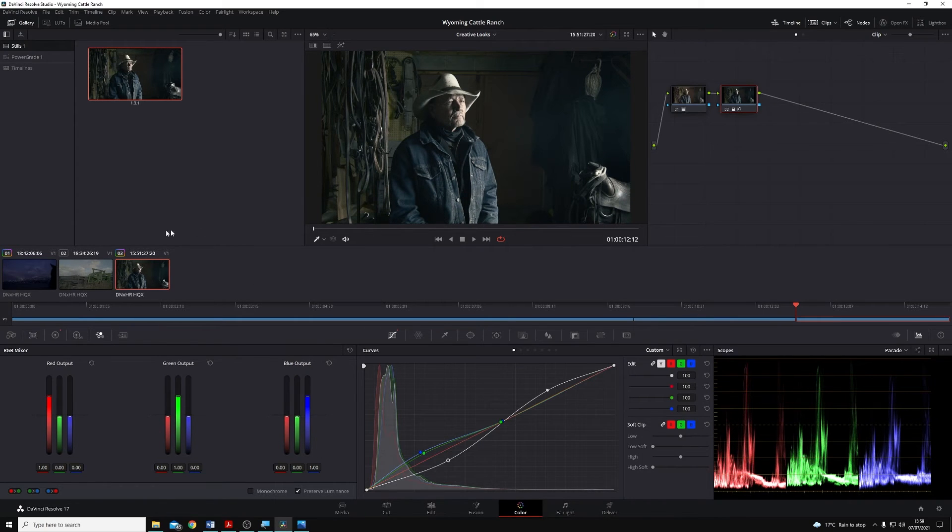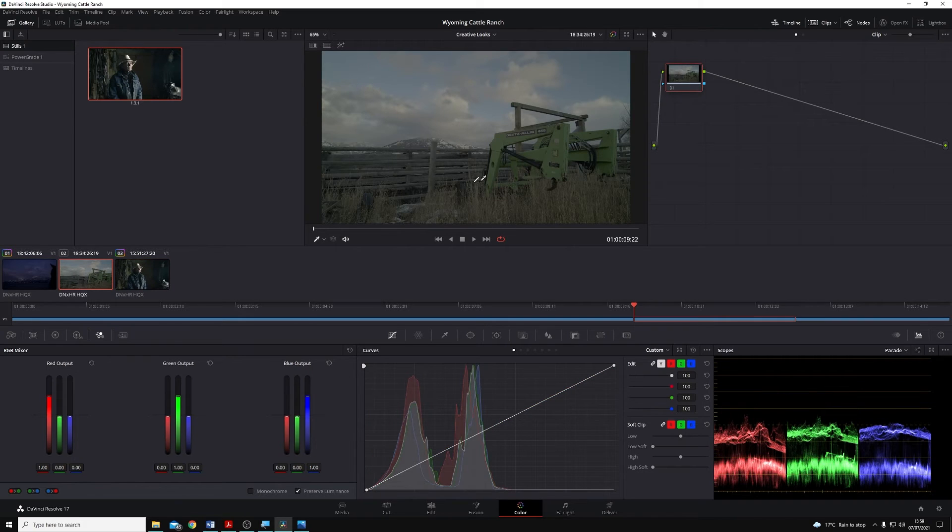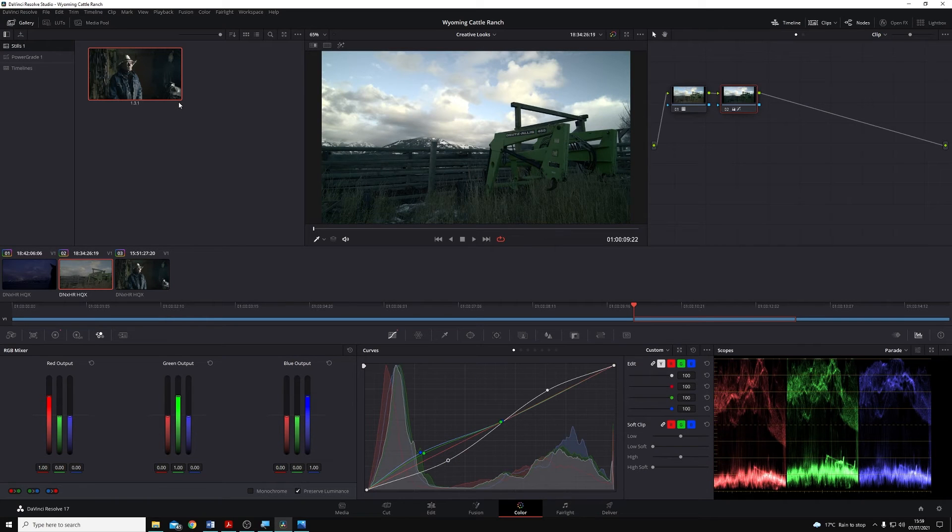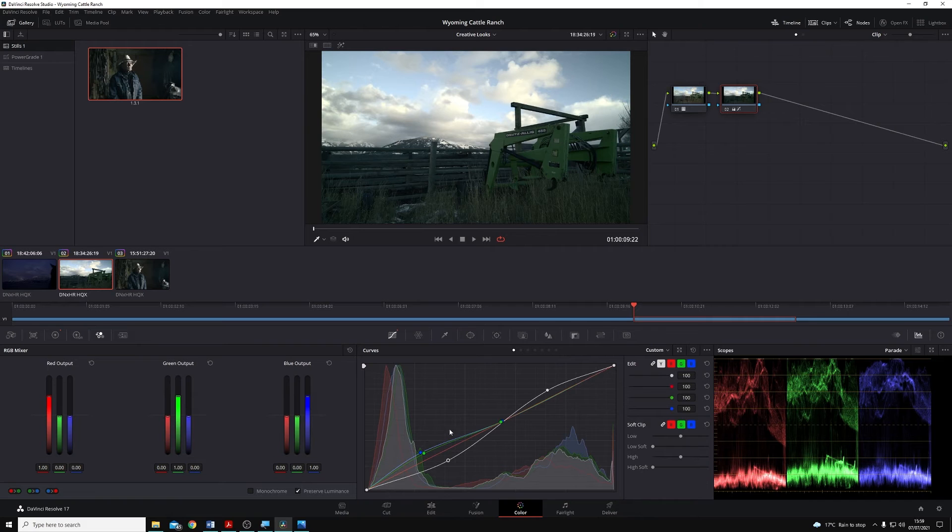So if I was to go to another clip, like this clip of this farm equipment, and I right-click and select Apply Grade, you'll see it applies that bleach bypass look that I've created there.